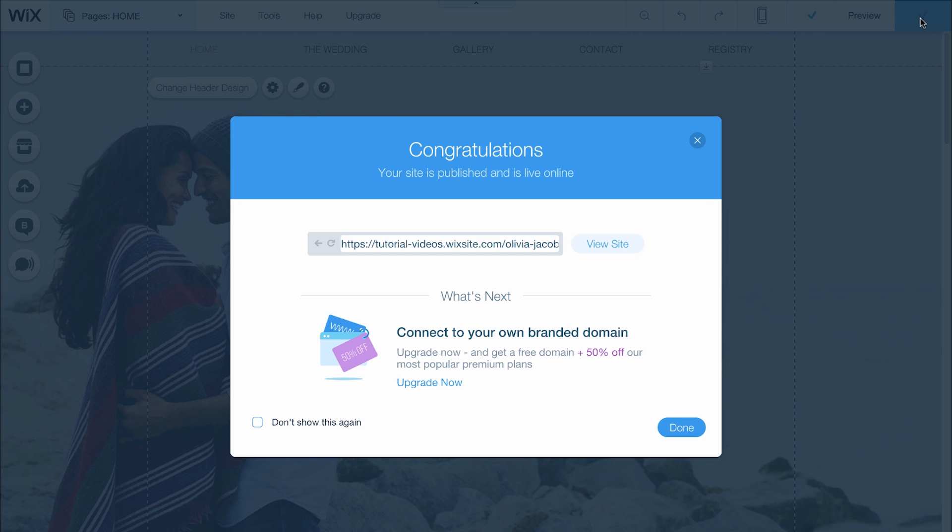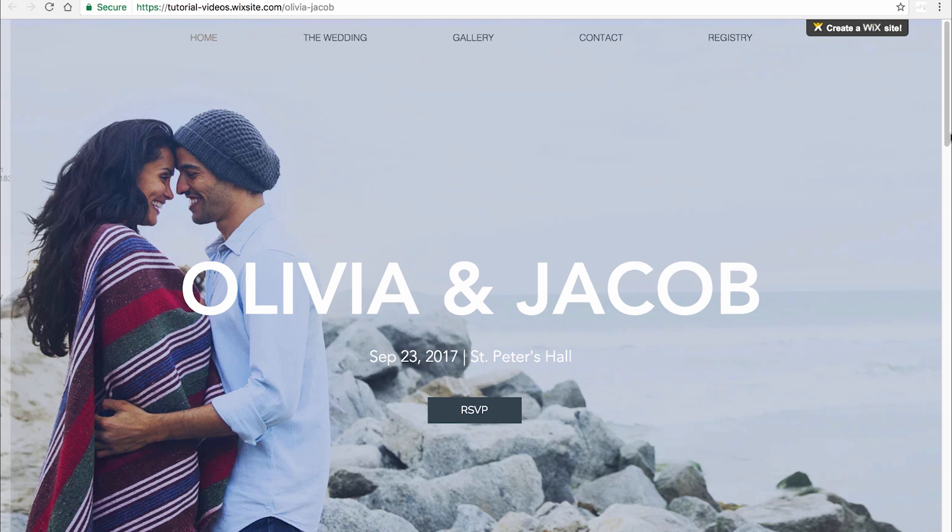You'll see a success message. To see how your site looks live, click View Site.